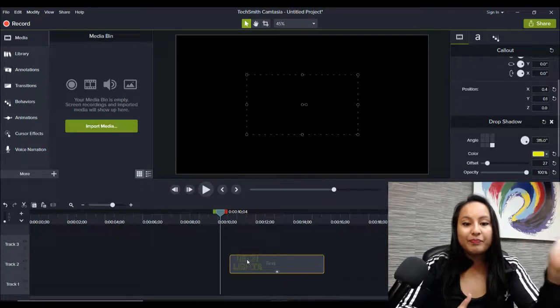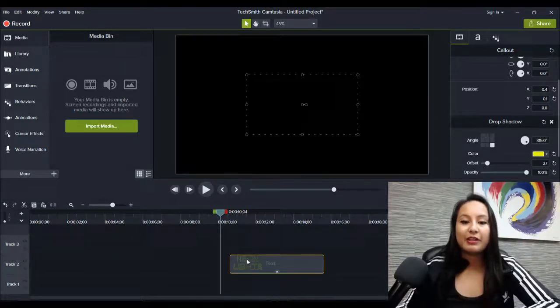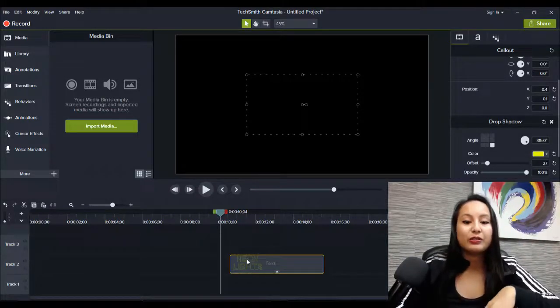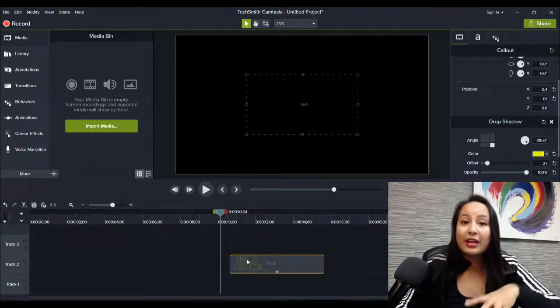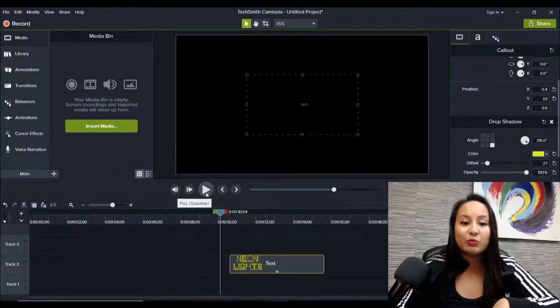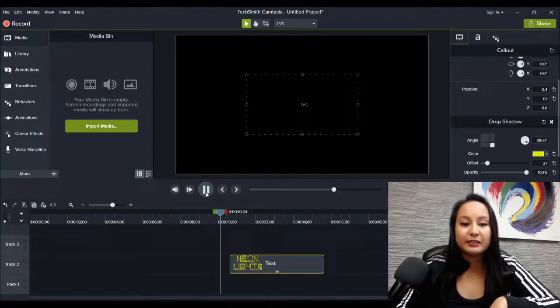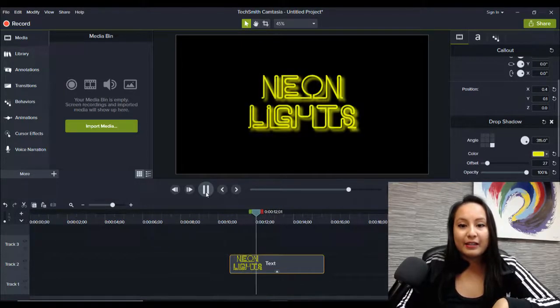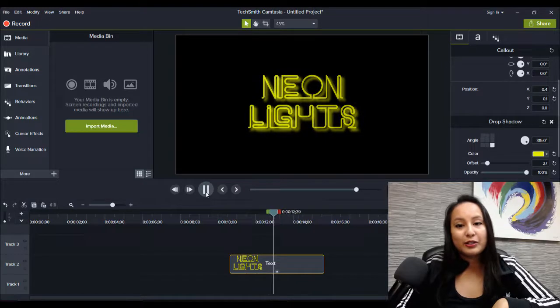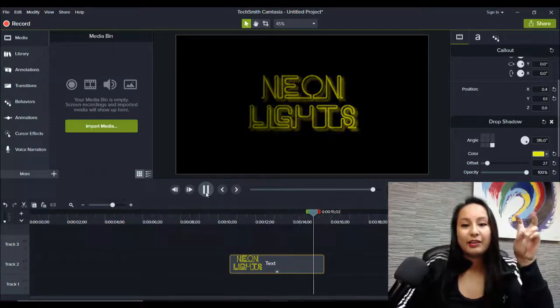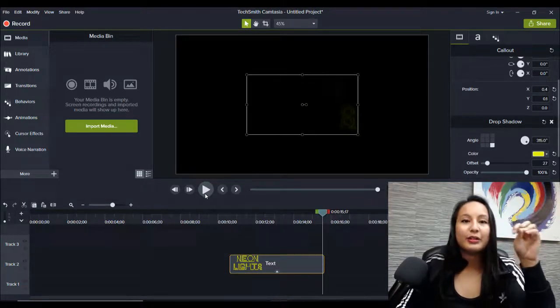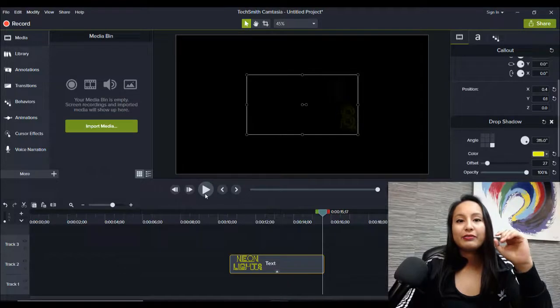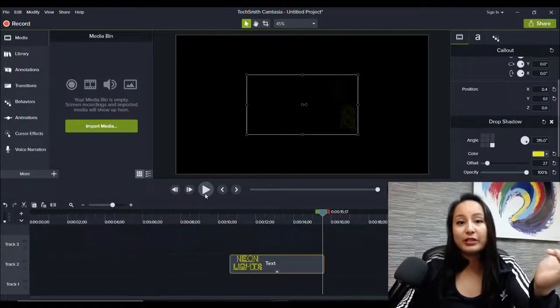So I was playing around in Camtasia and I figured out how to do a neon lights effect that I wanted to share with you. So this is what it looks like. Now it looks pretty cool. It looks like the font is like lights going on and off. And I'm going to show you guys how to do this.